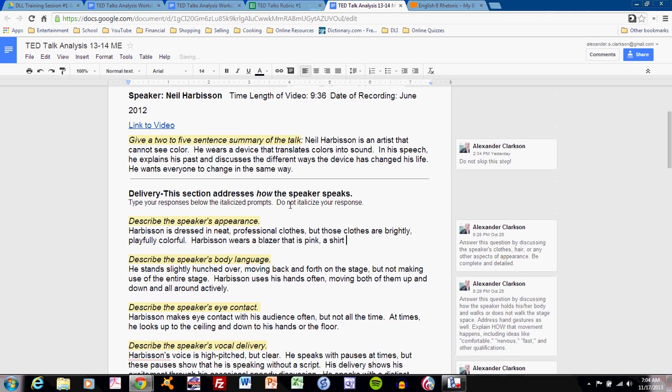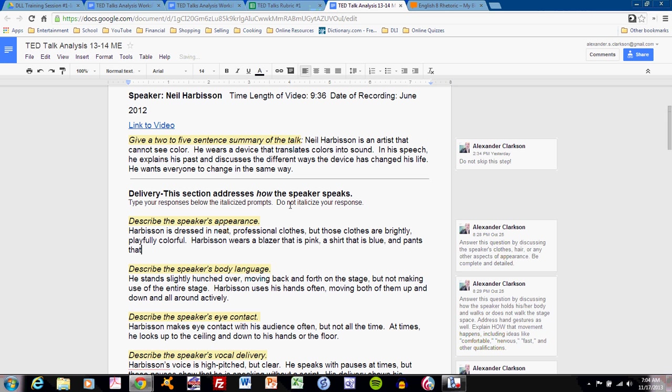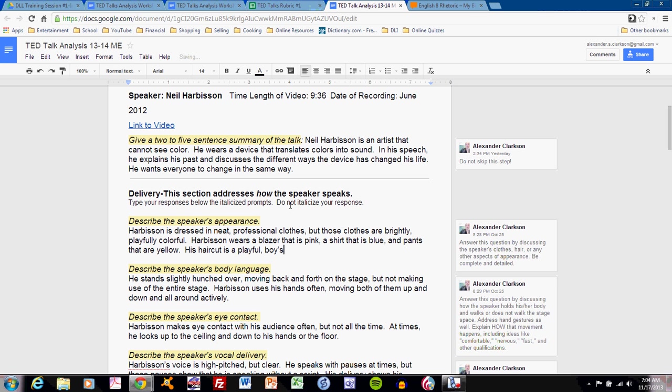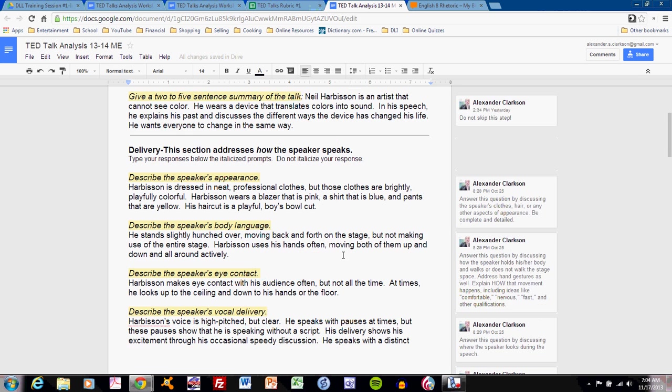A shirt that is blue. And pants that are yellow. Someone in class even noticed his haircut. His haircut is a playful boys bowl cut.